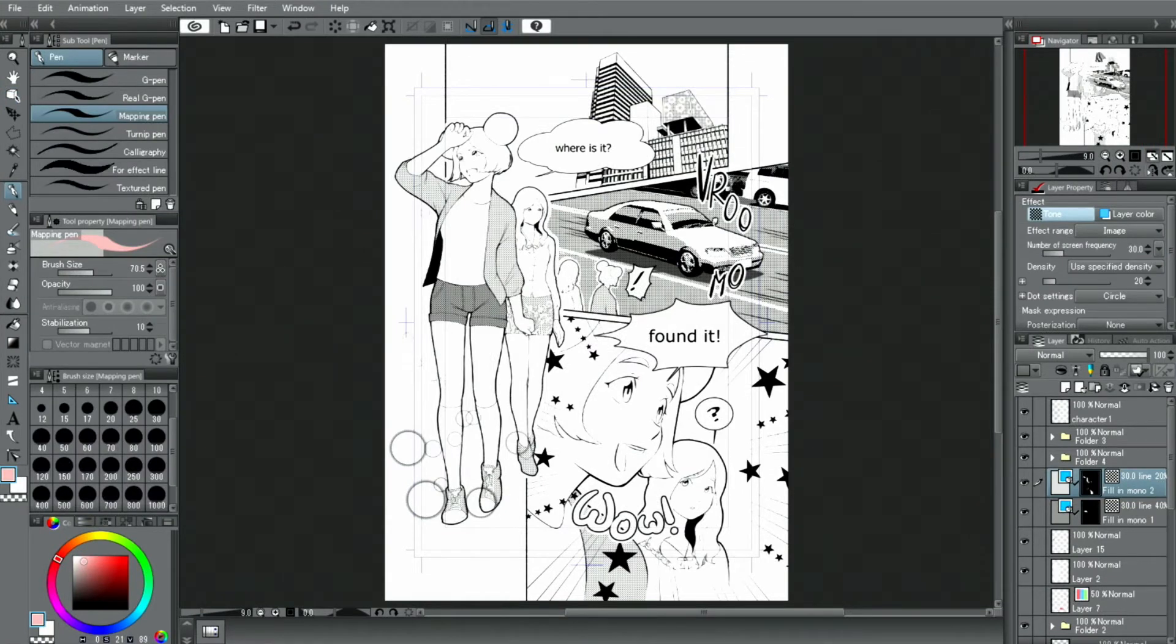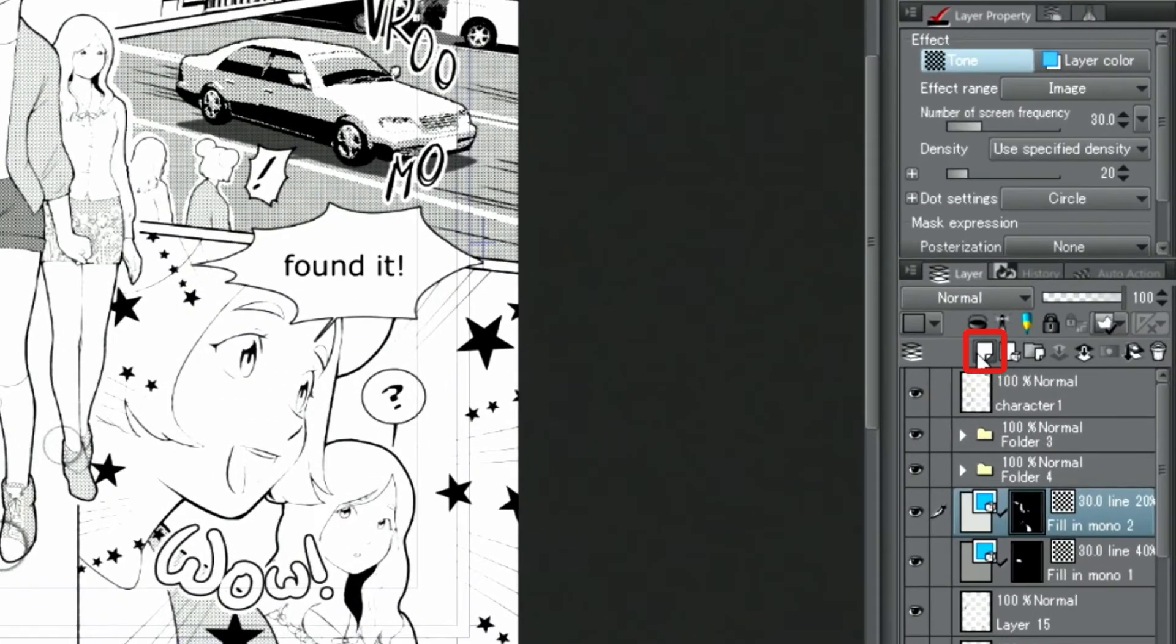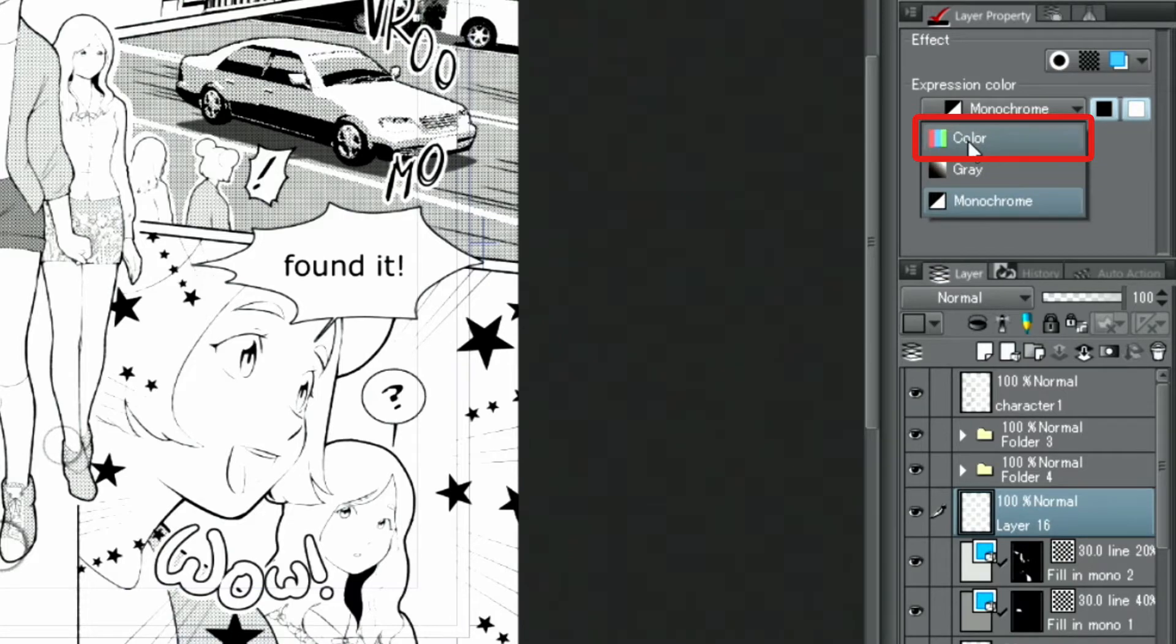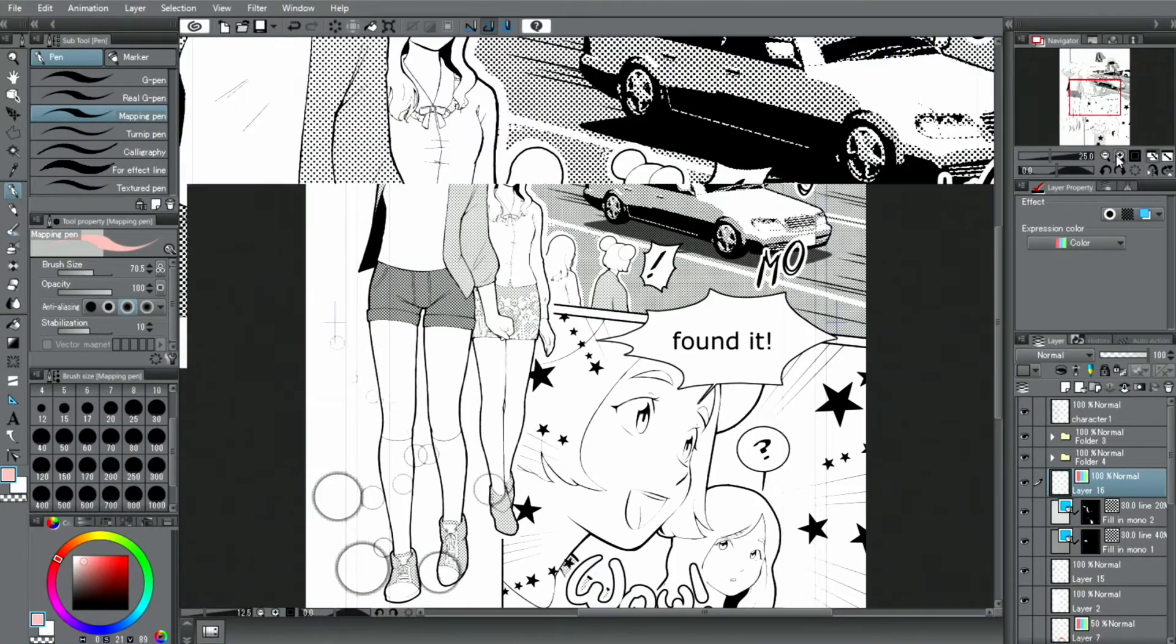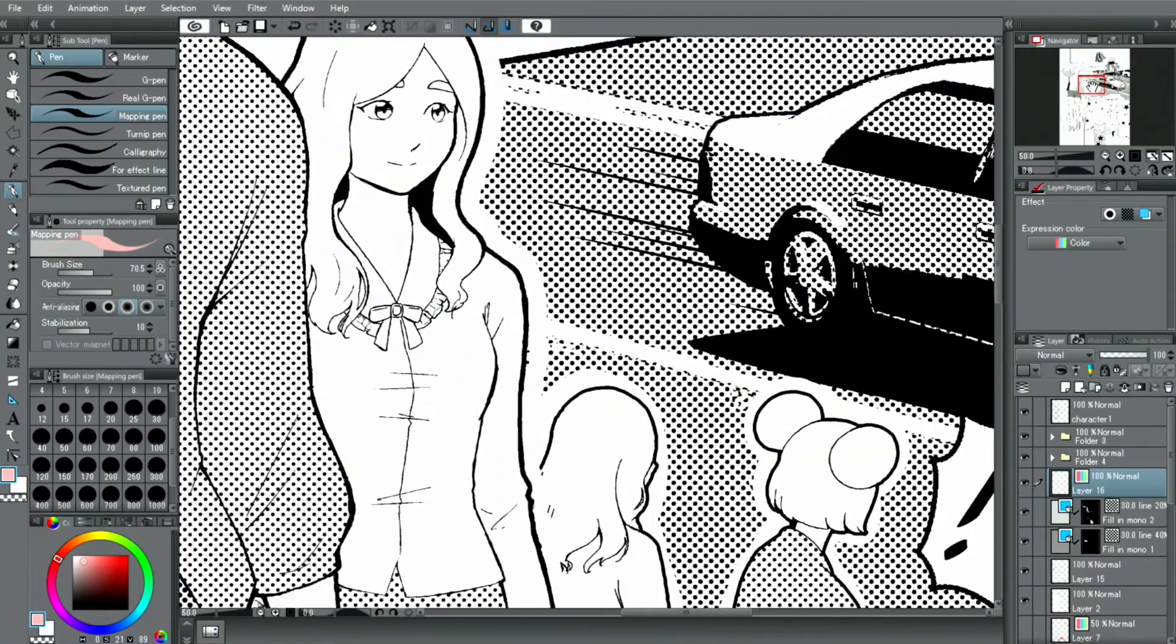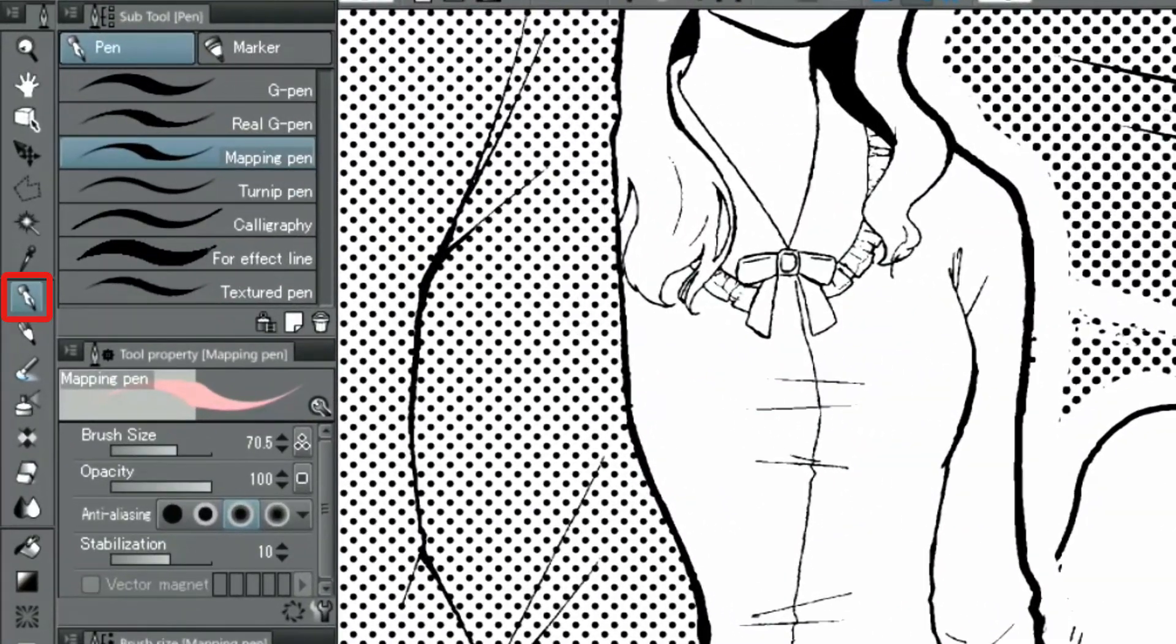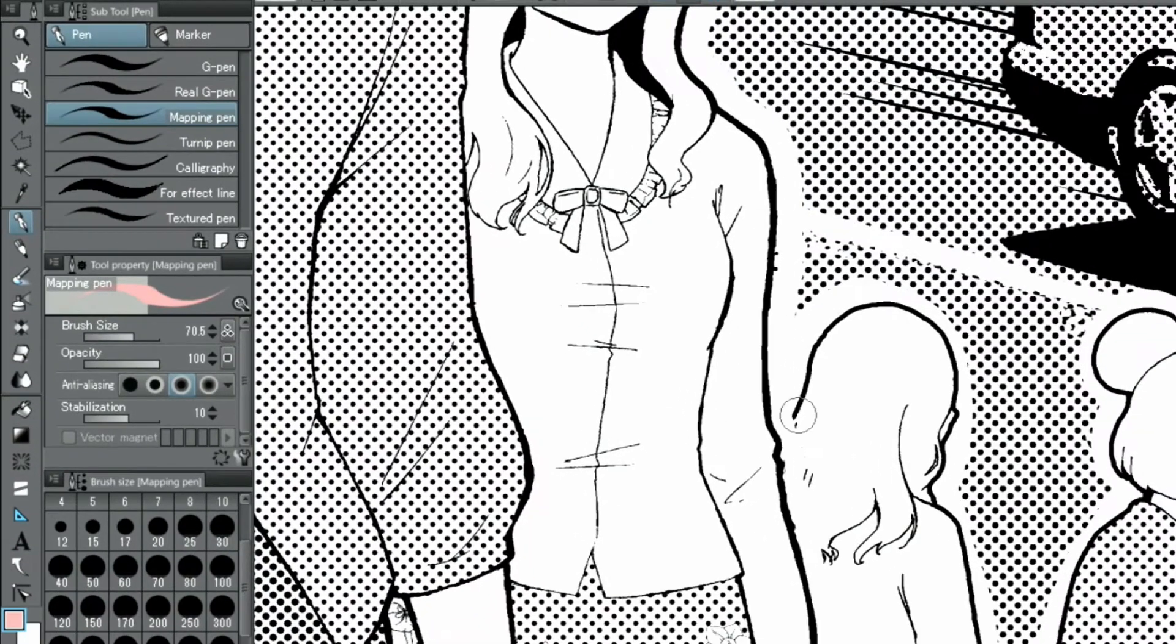Next, let's try applying a tone by using a color illustration or a layer with color. For this example, I'm going to create a new layer and change the expression color to color. Using the pen and the selection tool, I'm painting in the hair with a soft reddish color.